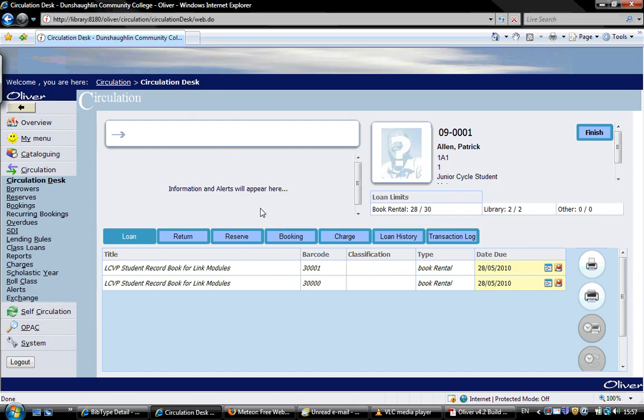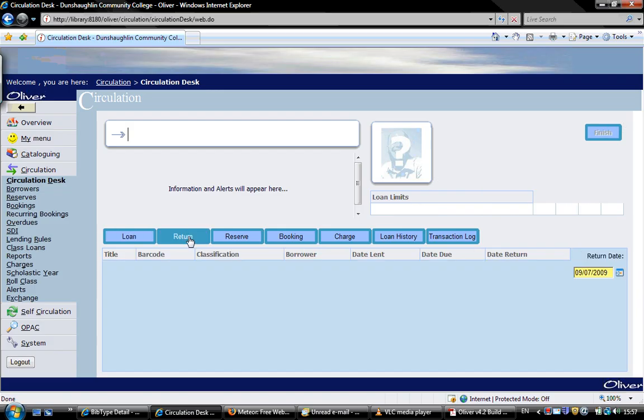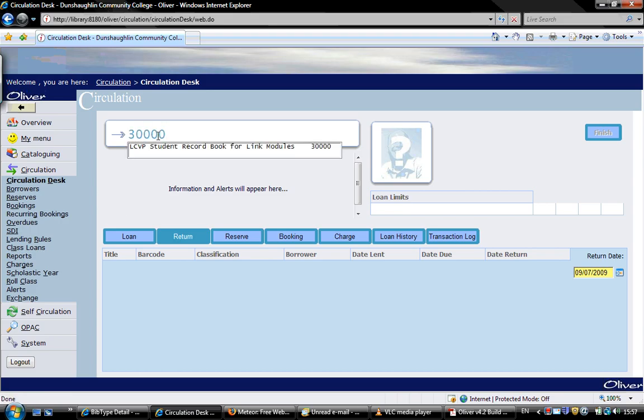To return a book, we just click on return here. And then we'll type in the barcode of the book we want to return. That's barcode 30,000. Enter.